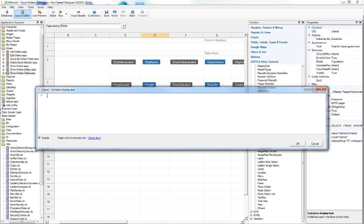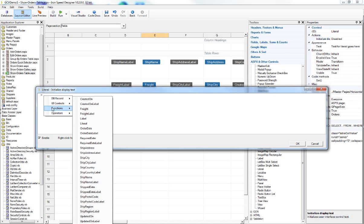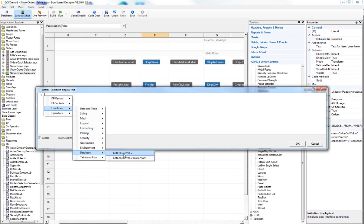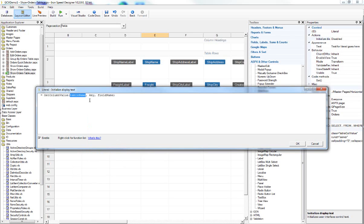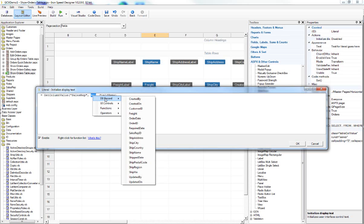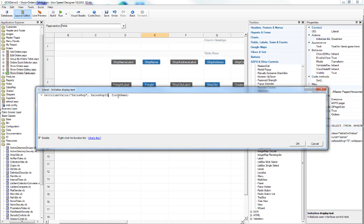We can now enter our GetColumnValue function syntax. We right-click, go to Functions, Database, GetColumnValue. Our first argument is the table name — we enter 'sales rep' as a string. For the primary key we go to the database record and select the sales rep ID, which is a string value. For the field name we use 'email address'. Then we click OK.